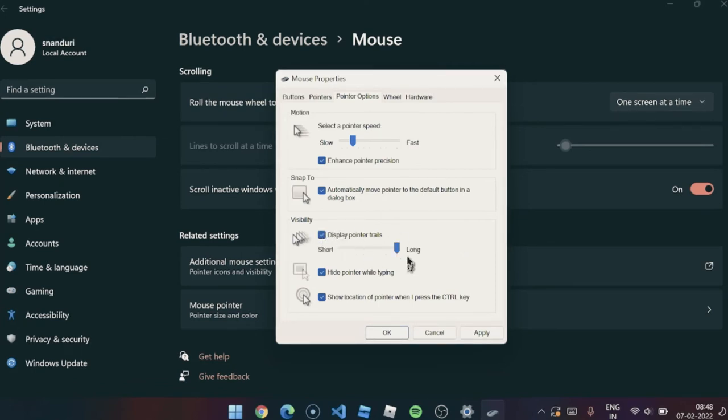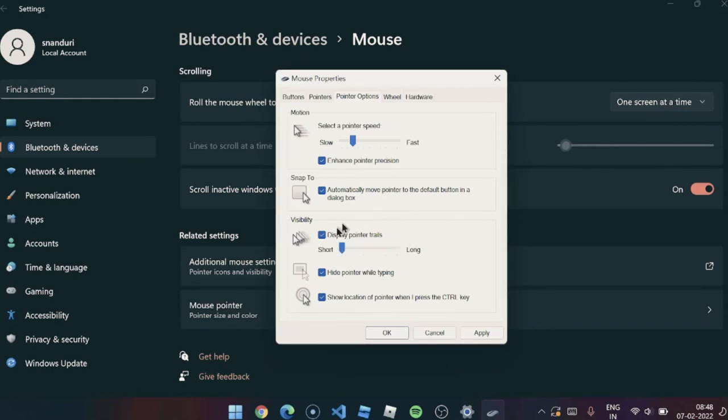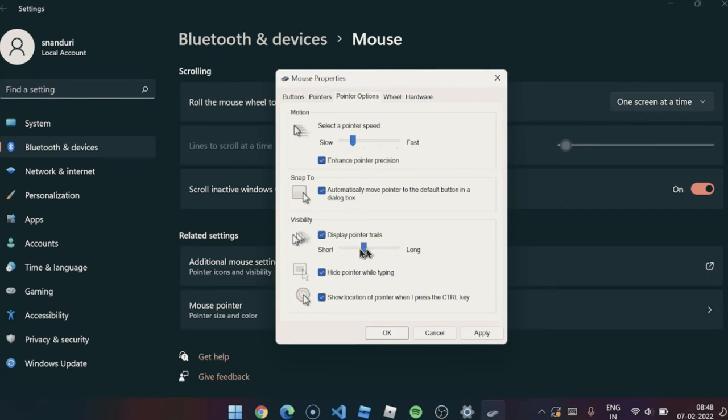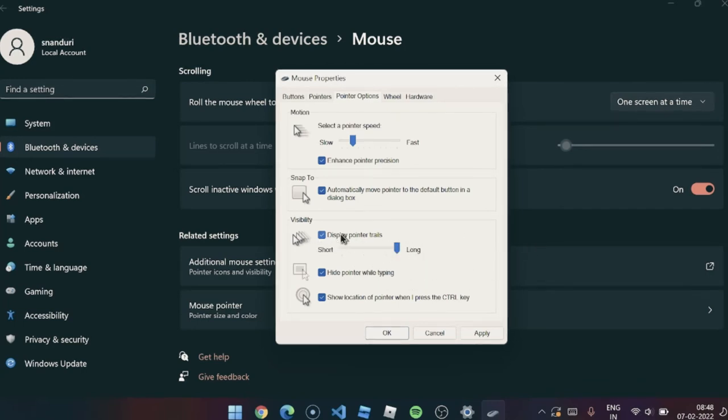Then you have to select how much trace. Short means you'll have like this, medium is going to have like this, and long is going to be like this. For now I don't want any trails, I just want to show you all.